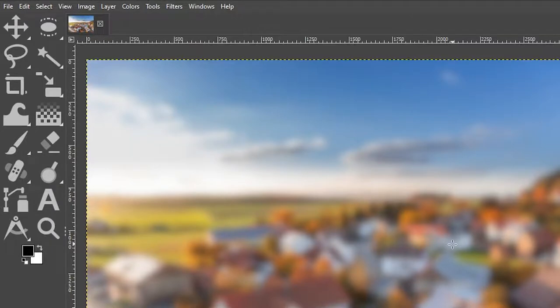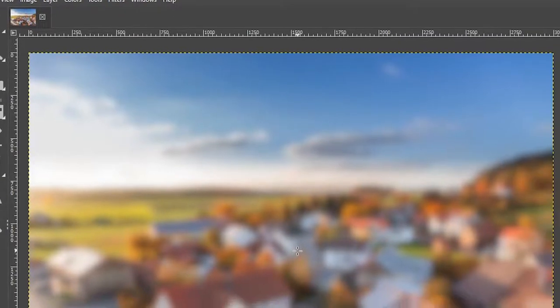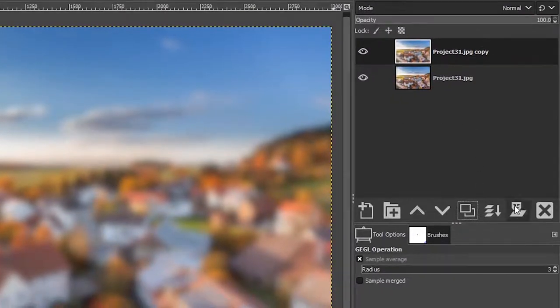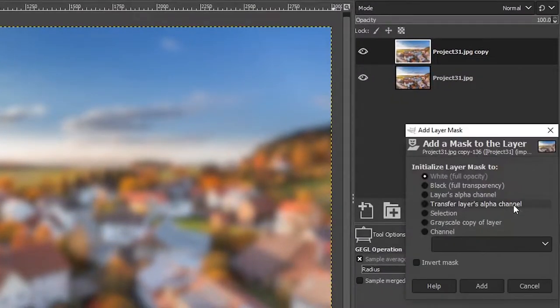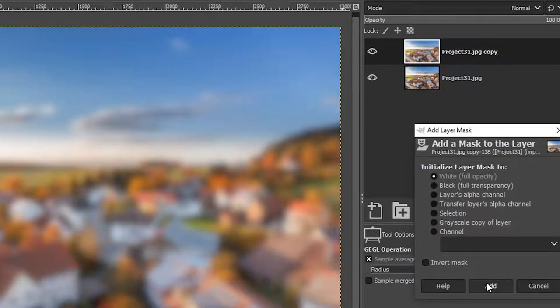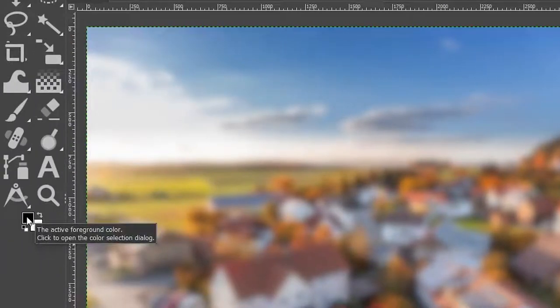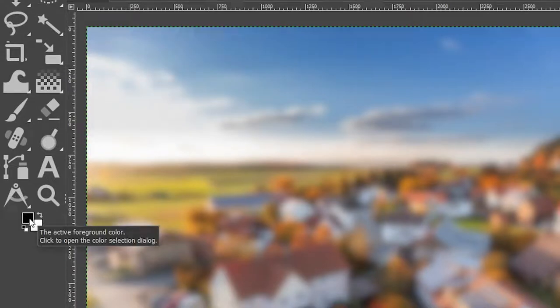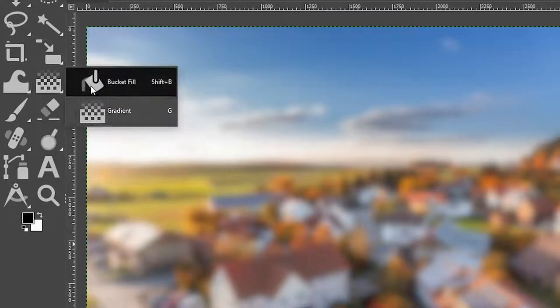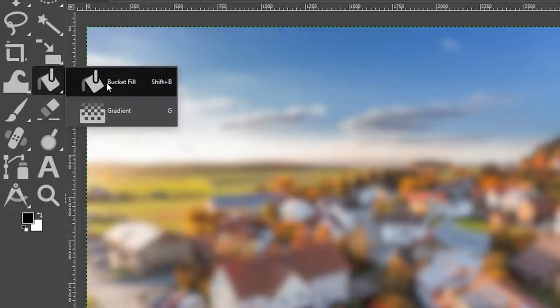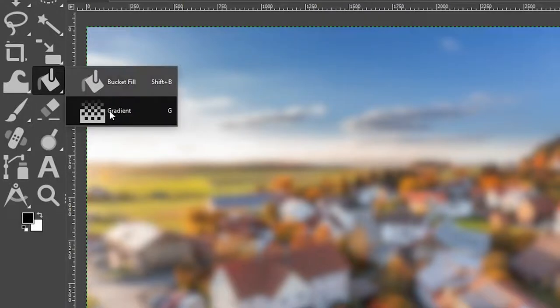Now we need to remove part of this blurring effect on the top portion of the image. So let's come over here and click here and we're going to add a white layer mask. Now we want to make sure we have black set to the foreground color here because black removes, white adds. And we're going to remove it with our gradient tool, which is inside of the bucket fill tool category right here.